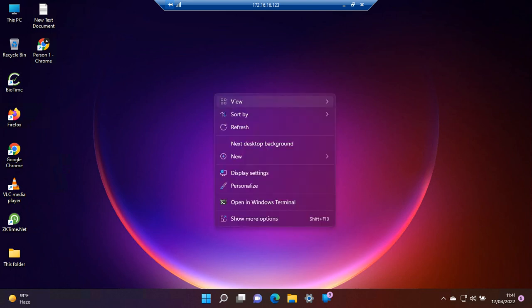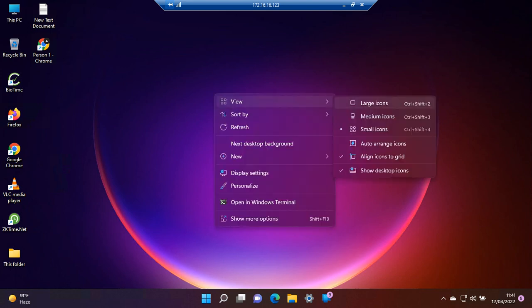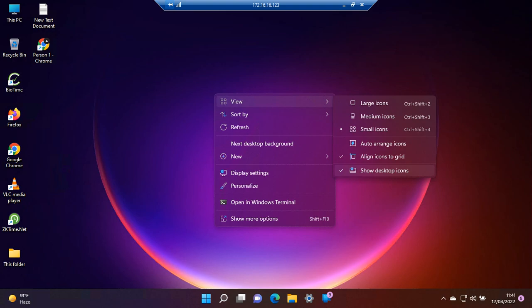We go to View and then Auto Arrange Icons to uncheck it. With these settings, whenever we restart our system in the future, it won't change the order of the icons on our desktop. Thank you for watching.